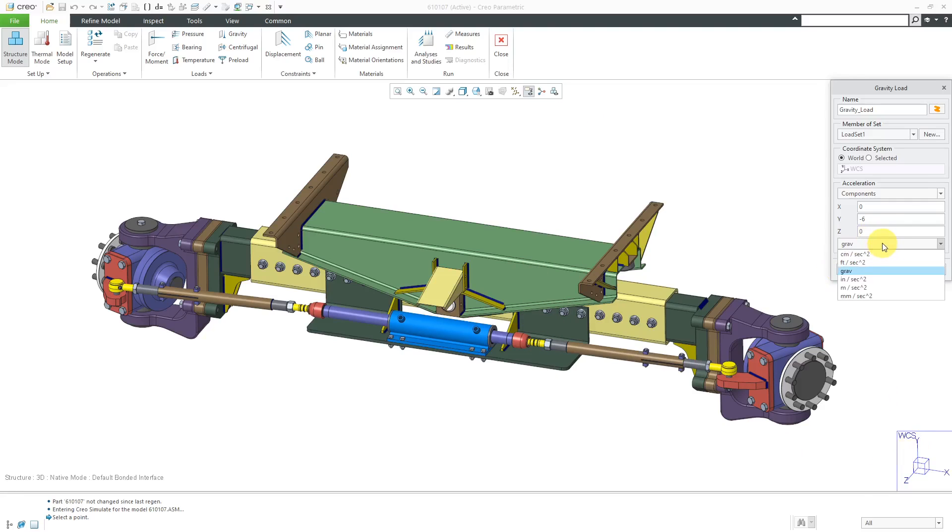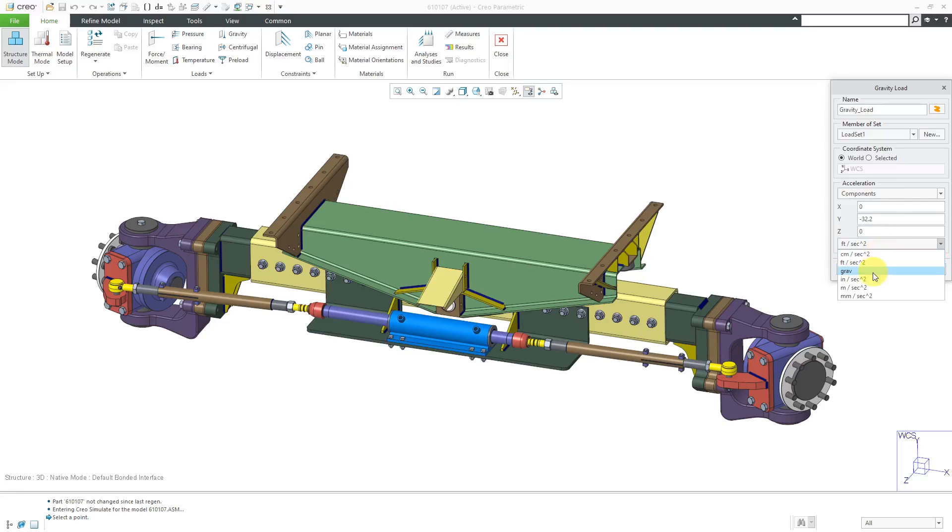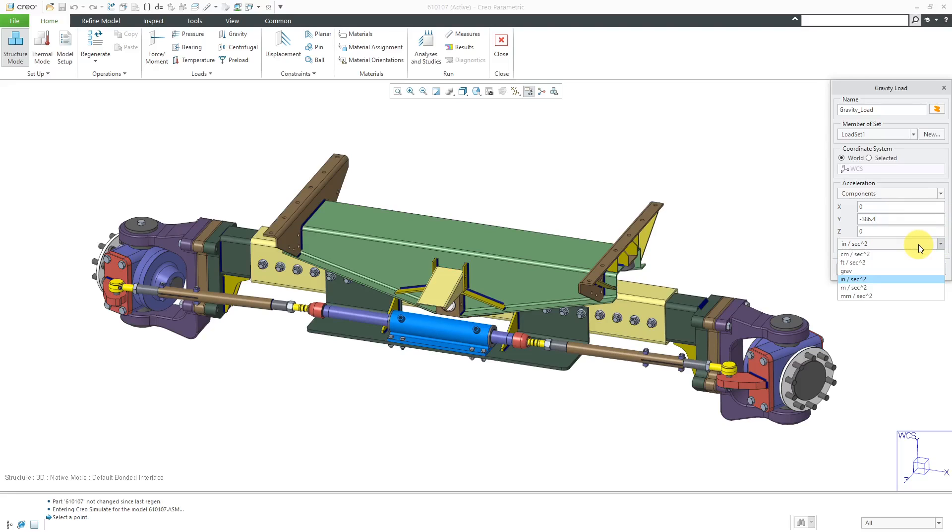Let's take a look at another way of doing this. Let's say I am using feet per second squared. I want it in the negative Y direction. The value there would be 32.2, or if we did inches per second per second, we could do that negative 386.4.